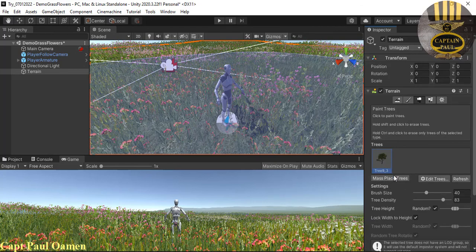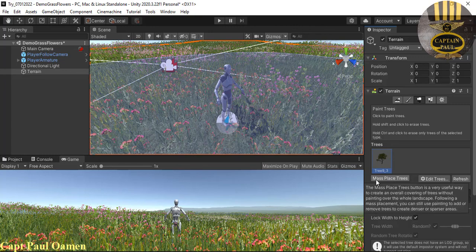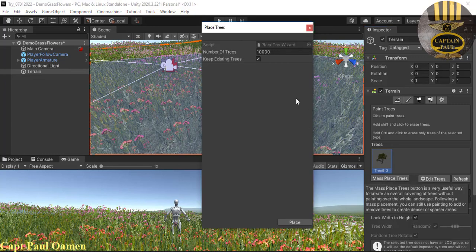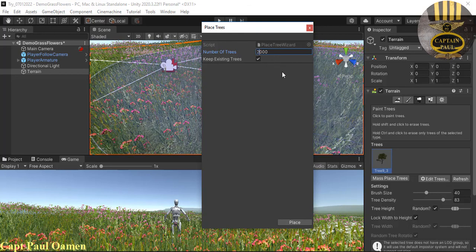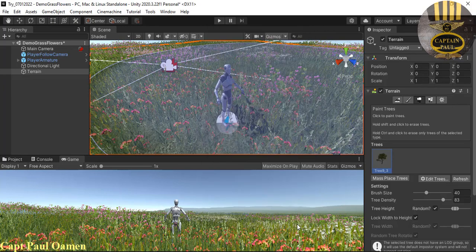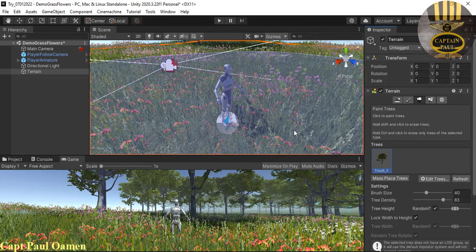Instead of painting trees one by one, I'll click Mass Place Trees. The maximum is 10,000, so I'll reduce it to about 2,000. You can keep existing trees, but I don't have any, so I'll just click Place Trees. There we go — the trees are in place.